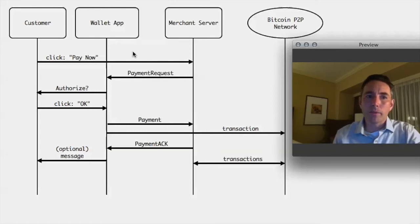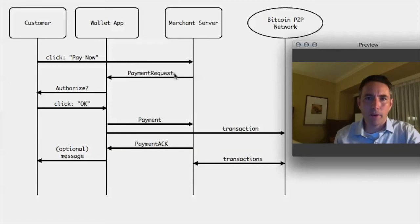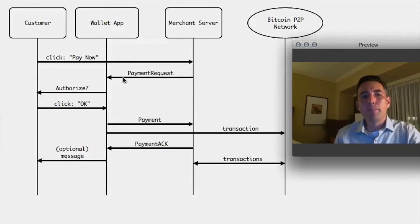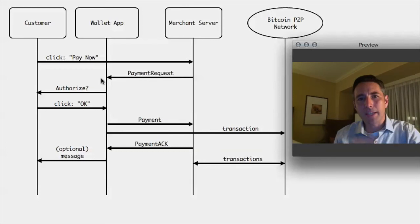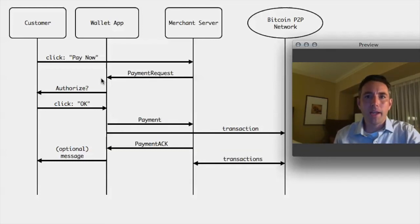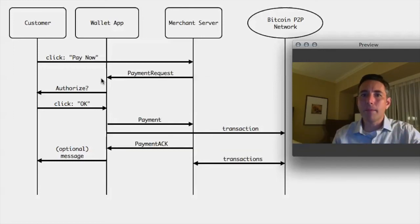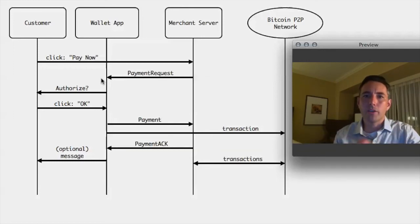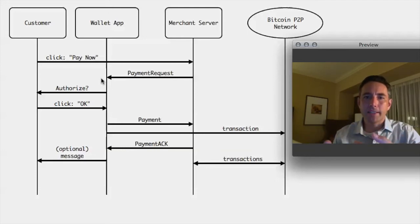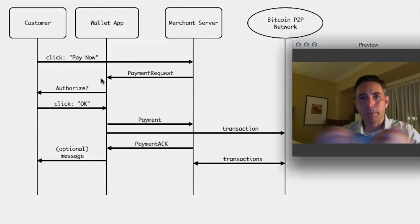when the wallet receives this address, that complicated numeric character address that's, you know, whatever, 30 characters long, because this has been signed, your wallet can actually present to you a message that says, do you want to send 30 Bitcoin? And rather than giving you that address, they can actually tell you the name of the merchant to whom that payment is being sent. And you have confidence that that address is matched to that merchant because it's been digitally signed by that merchant.